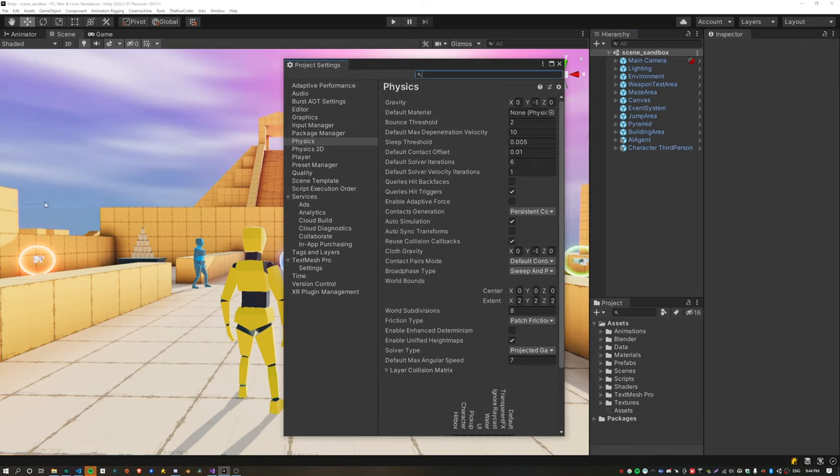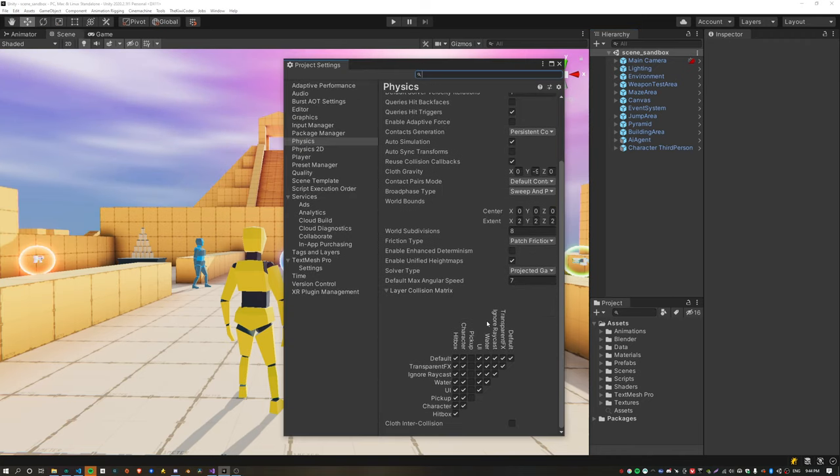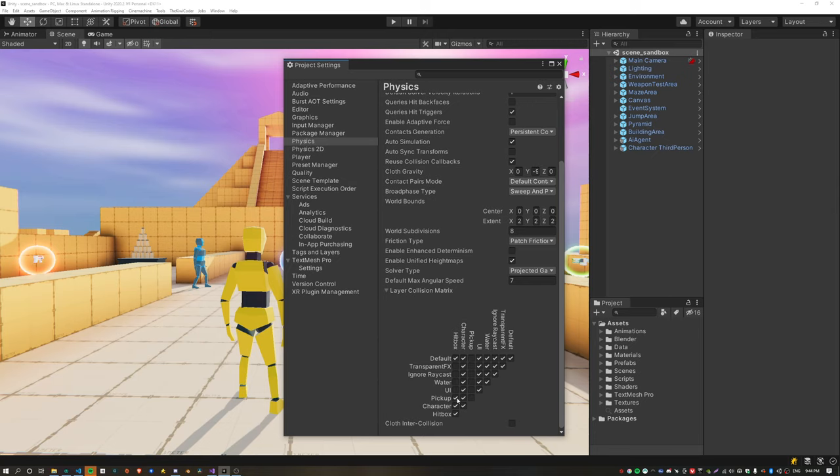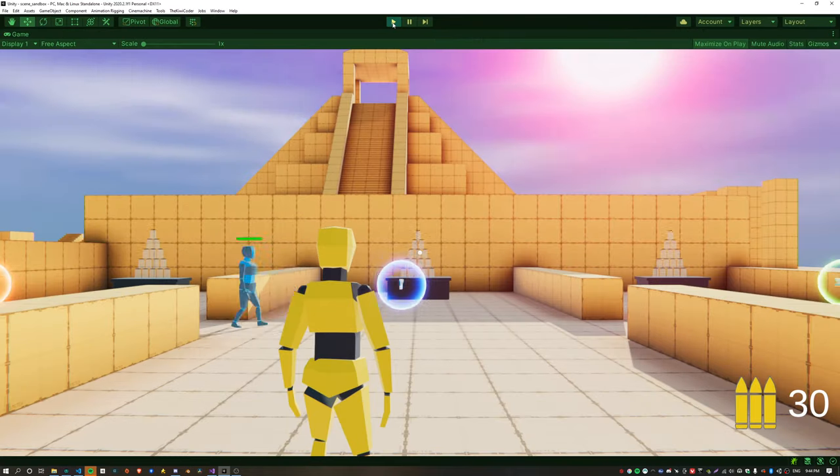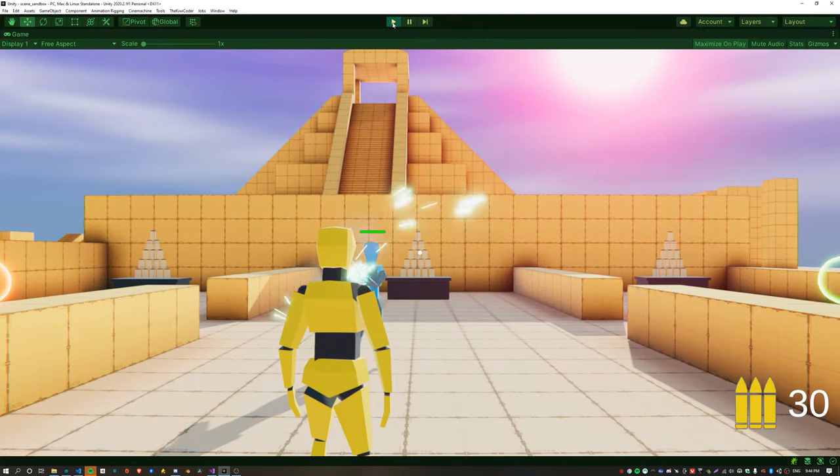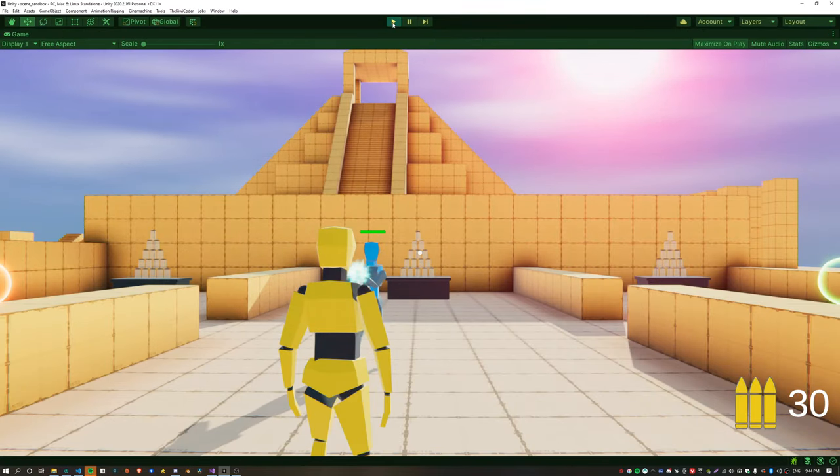In the physics settings we can specify which layers the hitboxes collide with, which is the ragdoll limbs effectively. I'm just setting other ragdoll limbs and the ground. Now we can see that the raycasts are colliding against the hitboxes rather than the capsule.